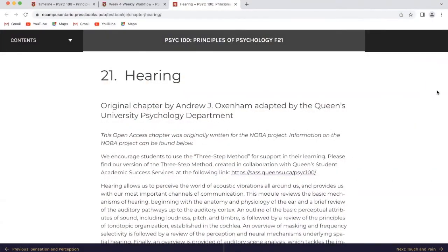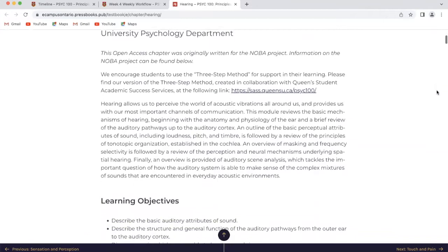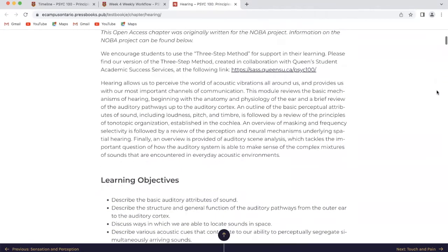Today is chapter 21 in my Psych 100 journey at Queen's University and it's all about hearing. Hearing allows us to perceive the world of acoustic vibrations all around us and provides us with our most important channels of communication.